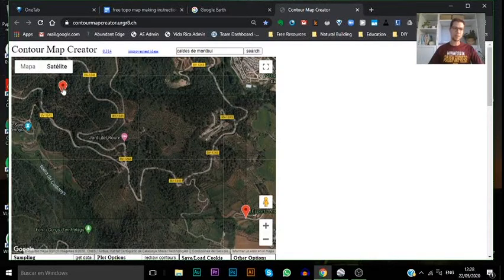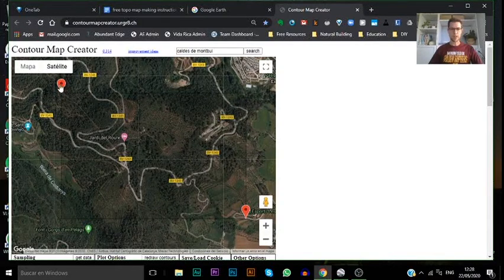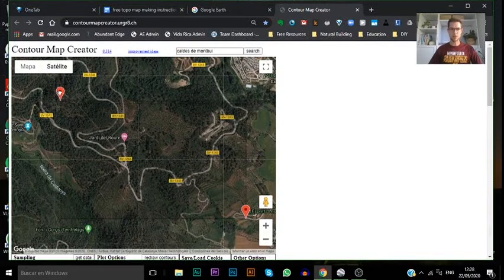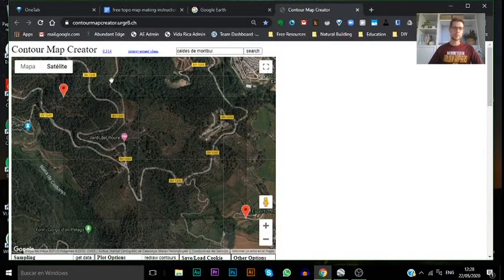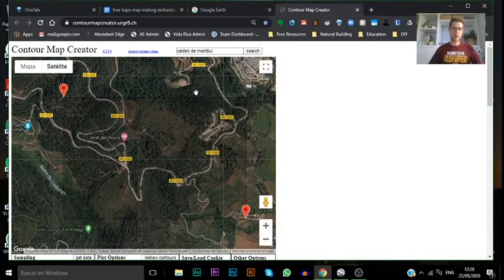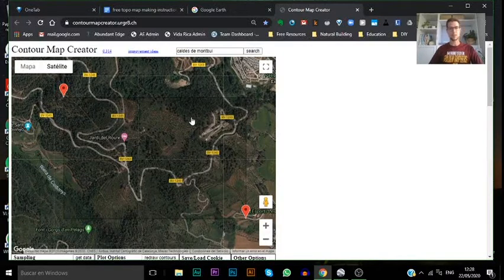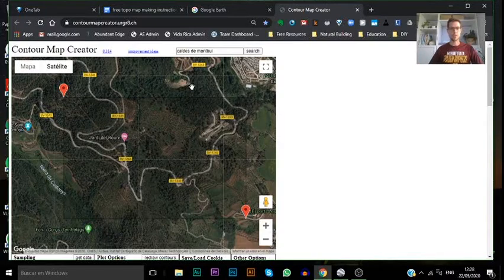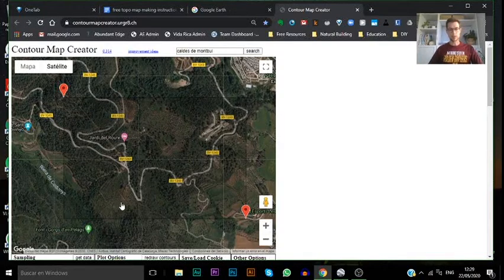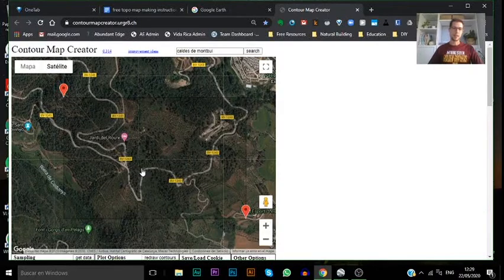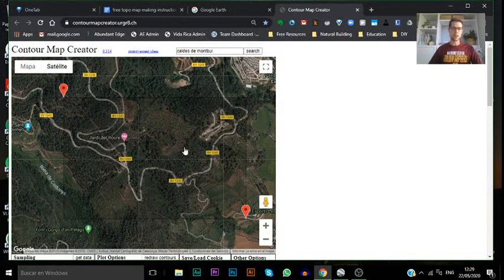I would highly recommend making a map quite a bit larger than the actual property that you want to get contour lines on, because you want to see the lay of the land all around. It's going to give you the information that you need to see and read the landscape as to where water is going to be directed in contrast to where the contour lines run.